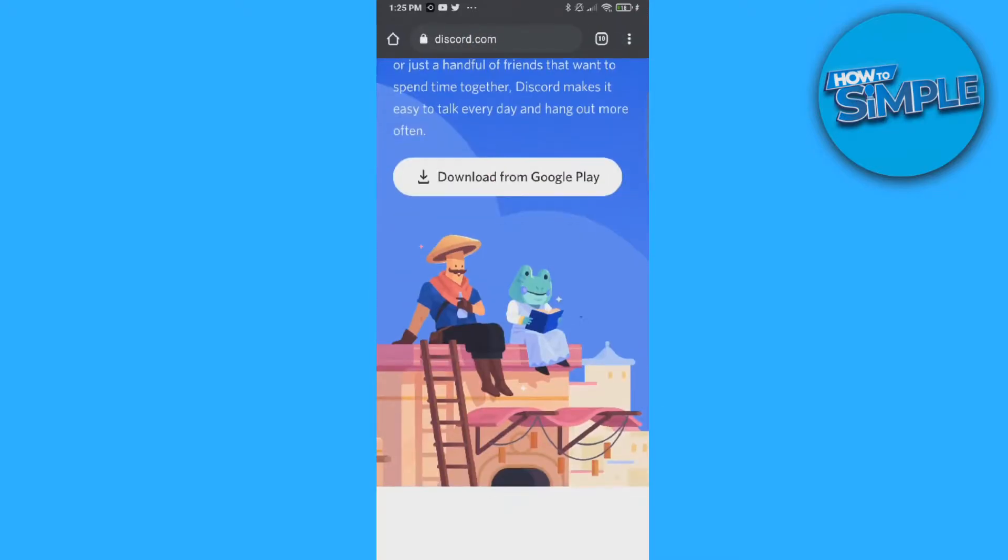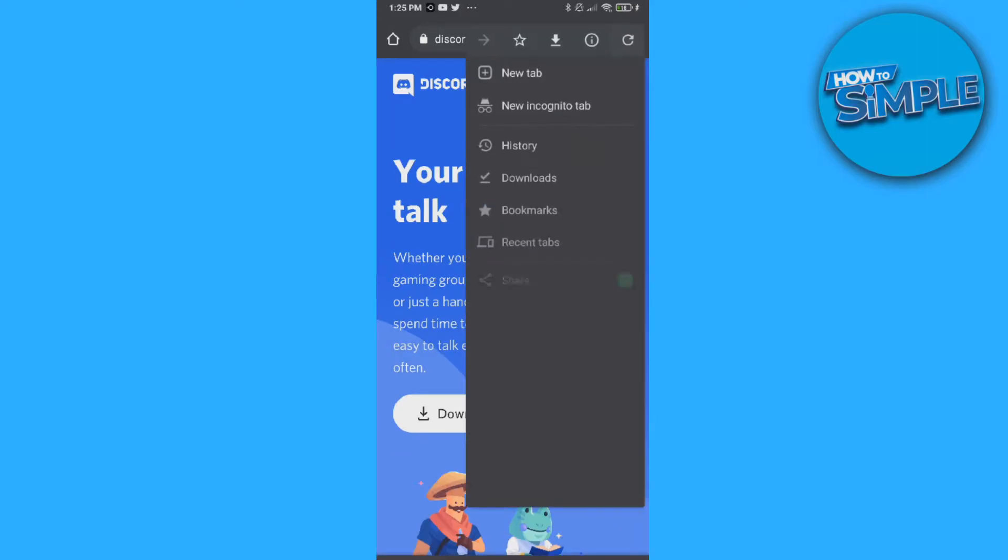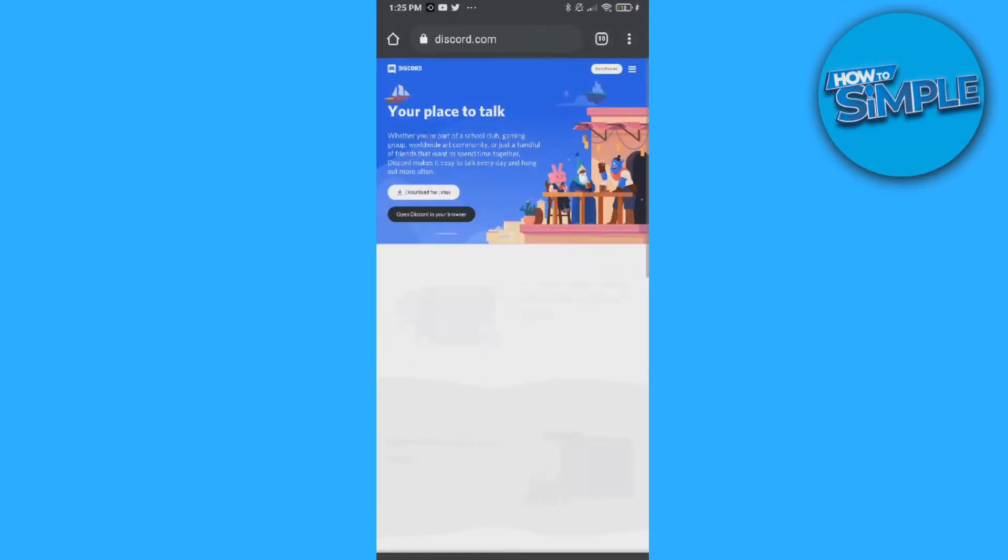Now as you can see, this is the mobile version, but you want to hit the three dots at the top right there. This comes up and then go to desktop site. Now it looks like this.